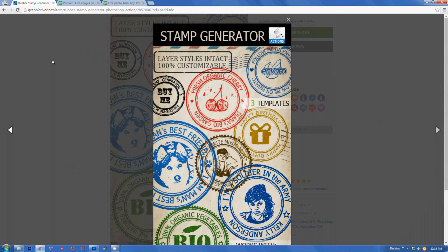Hi, this is John from PSDDude and in this video tutorial I would like to show you how to use my rubber stamp generator Photoshop action. The action can be downloaded from Graphic River and you can find the download link in the description of this video. The download package comes with a PDF inside that describes how to install all the components required to run this action.